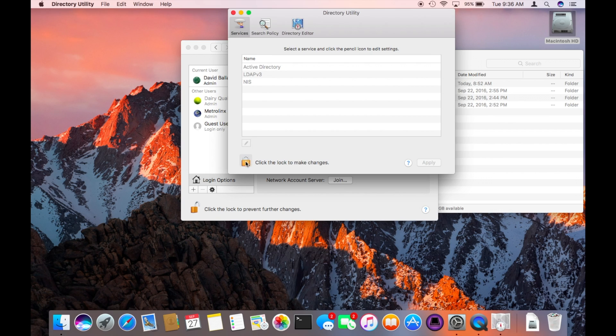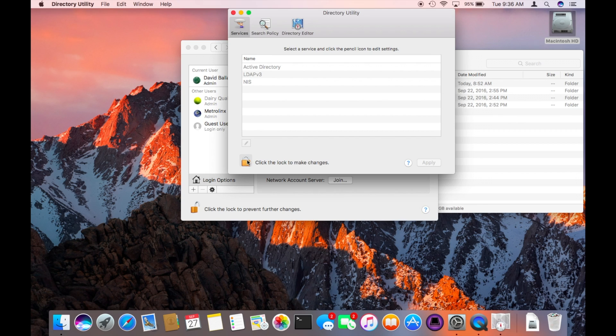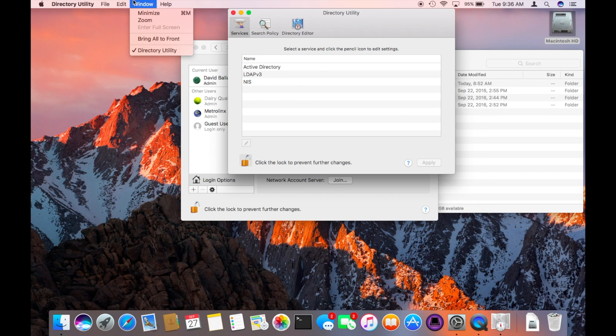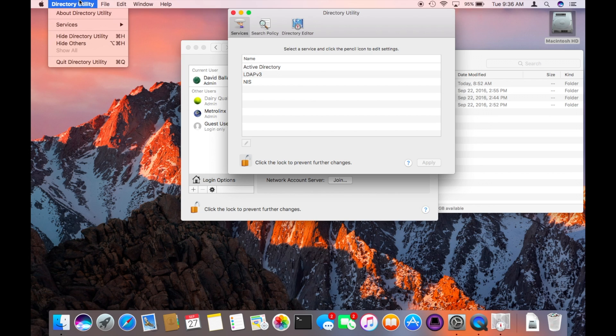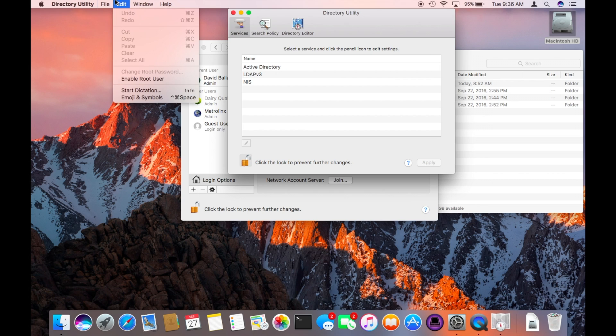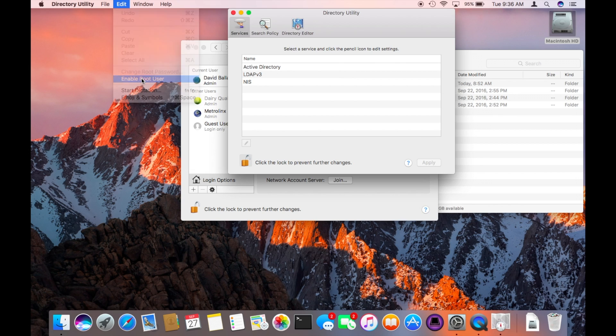So from here you want to unlock this again with your administrator password. From here you've got the menu choices up in the directory utility program. You can go to the edit menu and choose enable root user, and from here you pick a password. This password is going to be for a new secret account called root.